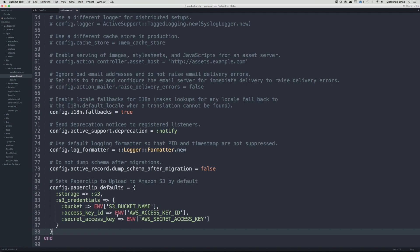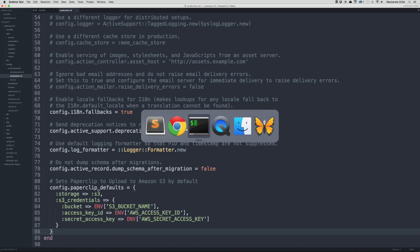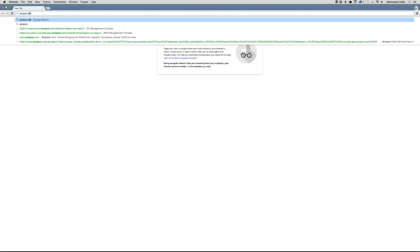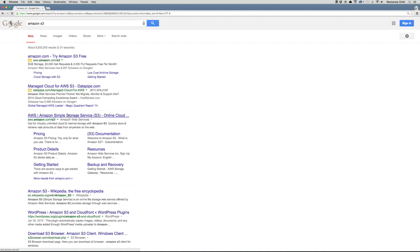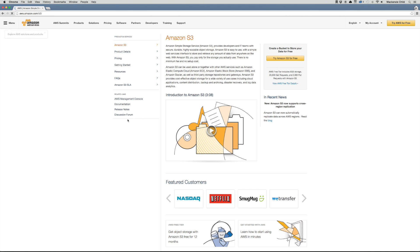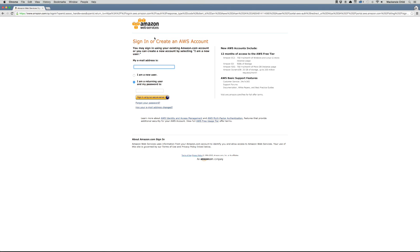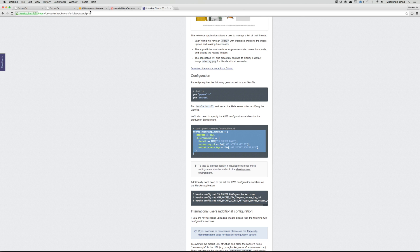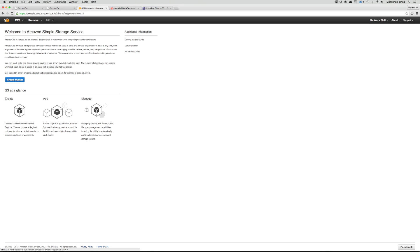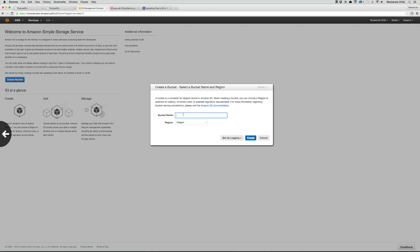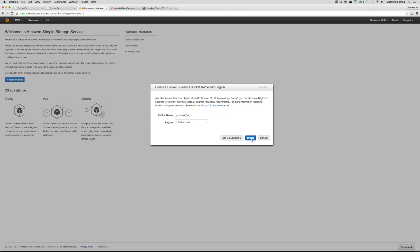Let's save that and search for Amazon S3. The first link is Simple Storage Service. If you click 'Try Amazon for free' and go through the process of signing up, you'll definitely need to do that in order to set this up correctly. I've already done that. After you sign in, we can create a new bucket — I'm going to call it 'podcast-fm', set the region to US Standard, and create it.